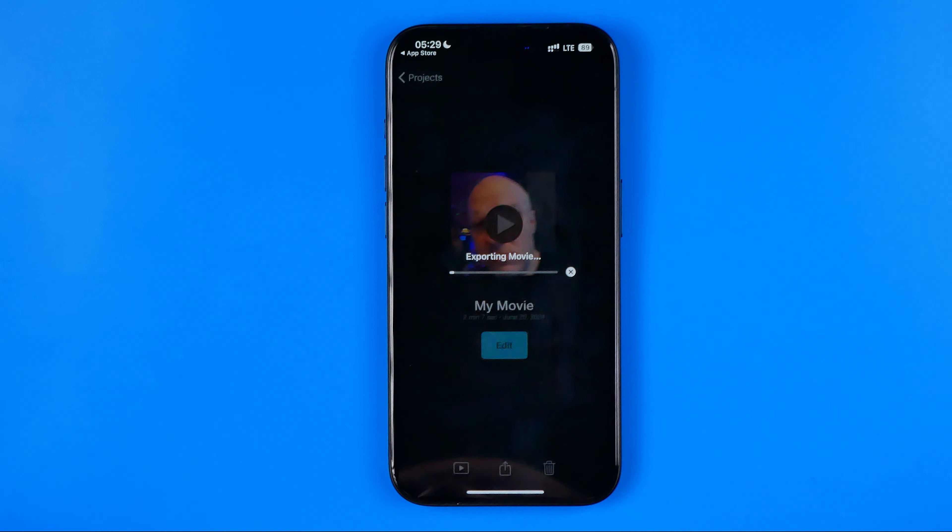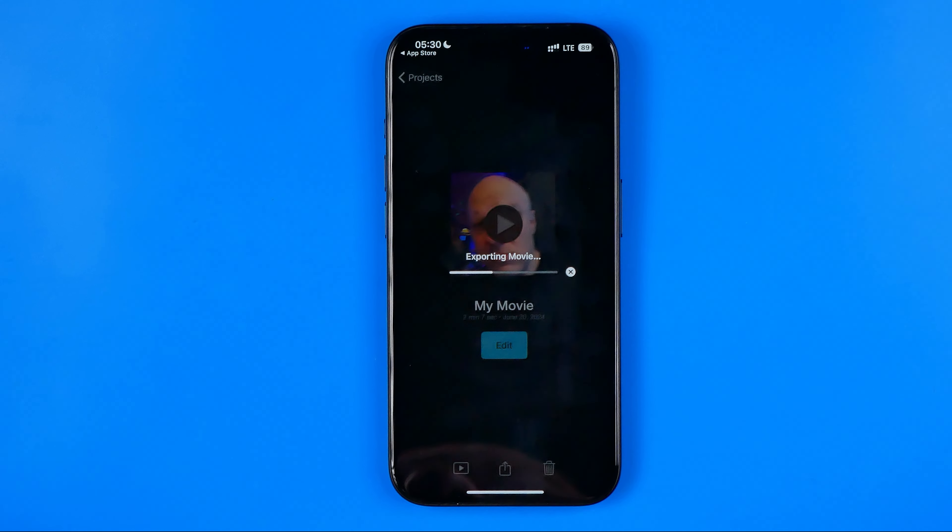Now my video is being exported. We just need to wait until it's done, and once it is done my video will appear in the photos app.